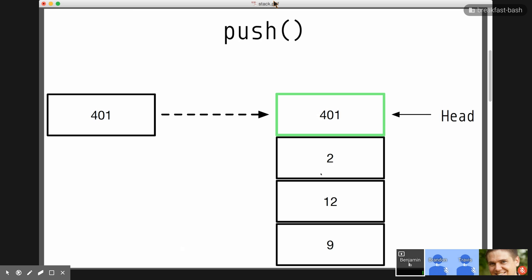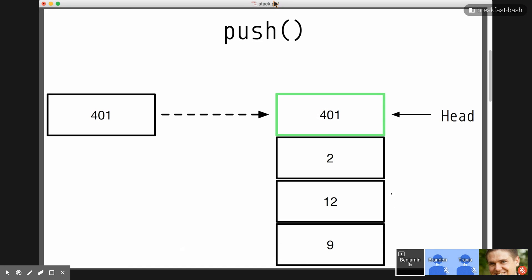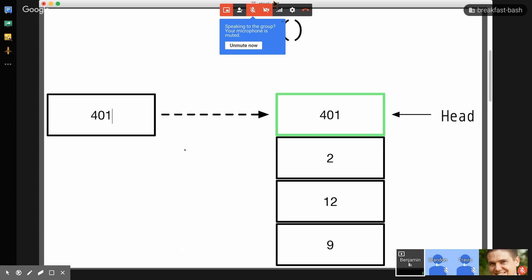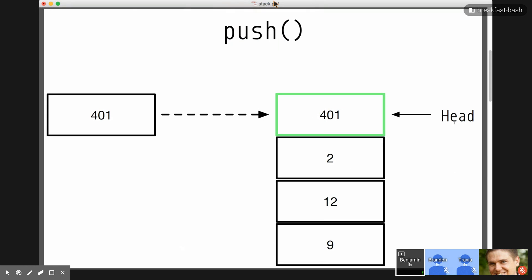The first thing you can do with a stack is you can push things onto it. So, if I have this stack 9, 12, and 2, and I want to push something on top of it. Originally, the head of the stack is going to be here at 2, but when we push 401 onto the stack, we end up with the stack 9, 12, 2, and then 401's at the top, and the head is now 401. That's basically how it works. Very simple.